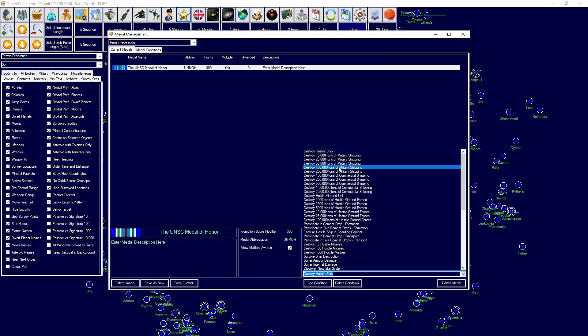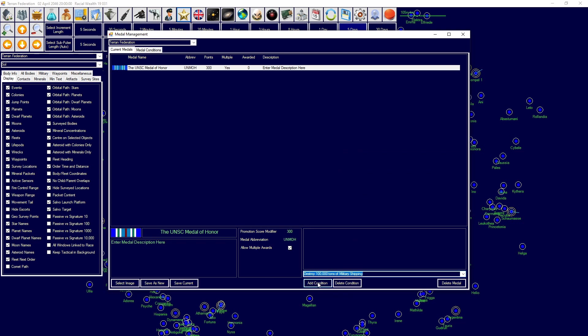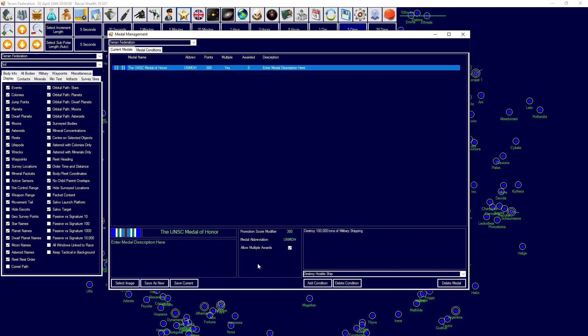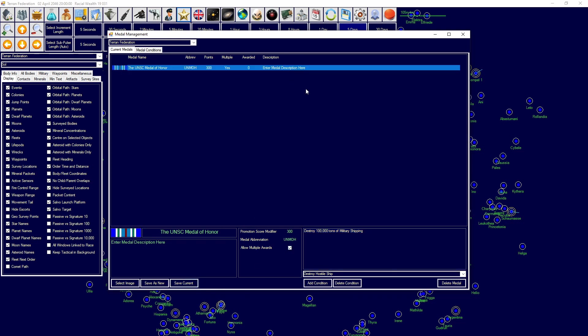And that will save as a new medal. And then if we want to make this automatic, we can come over here and go, if you get awarded this medal, if you do the condition of destroy 100,000 tons of military shipping. And this will apply to naval officers, and you can also award these to ground formations and certain ships and stuff like that. So save as current.